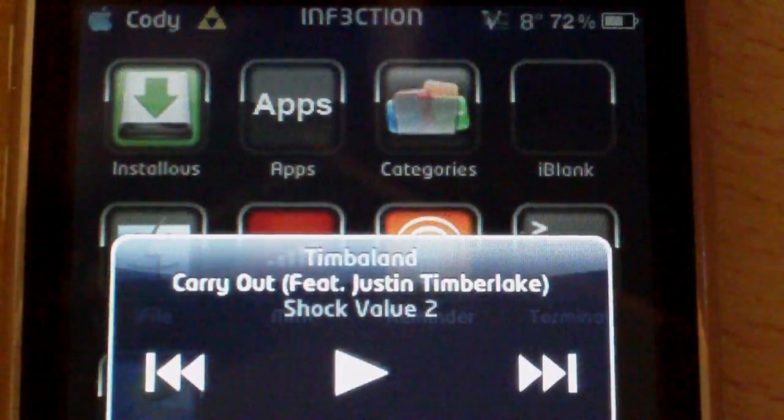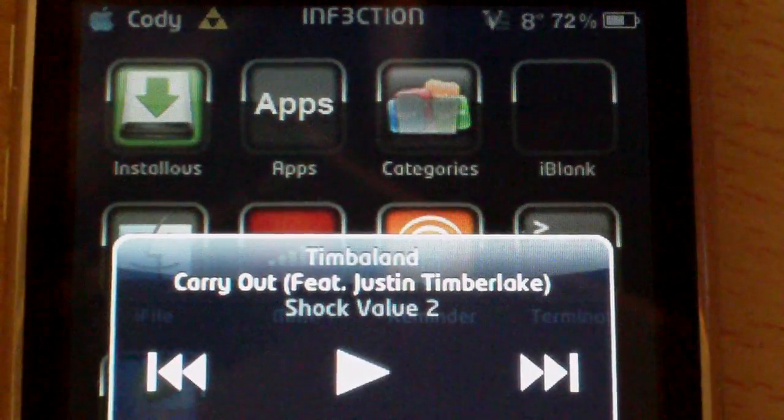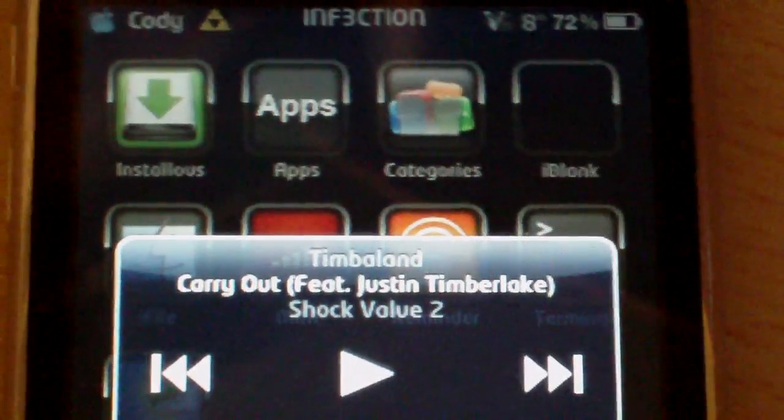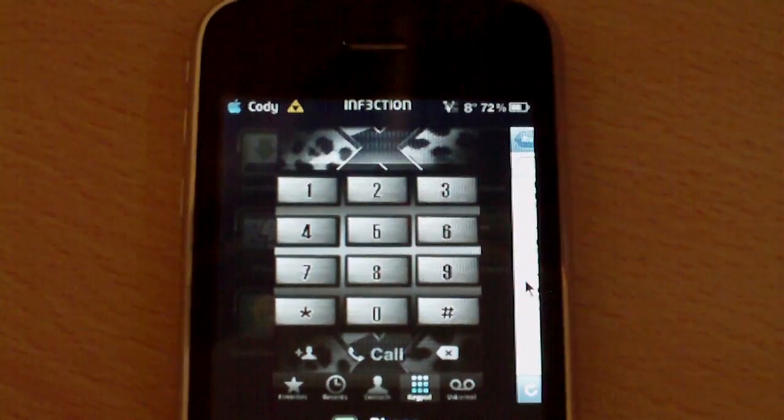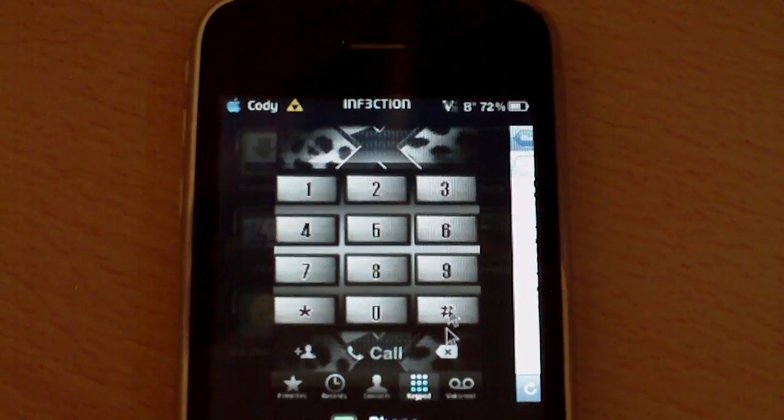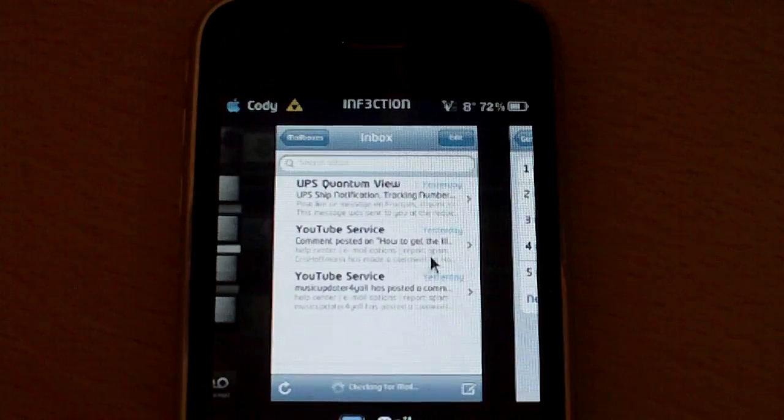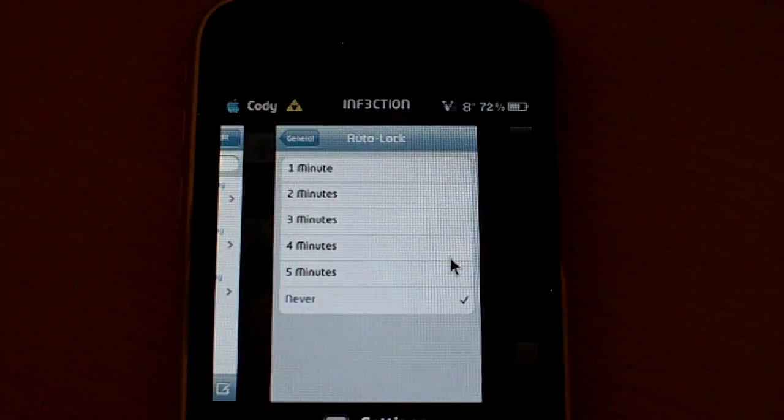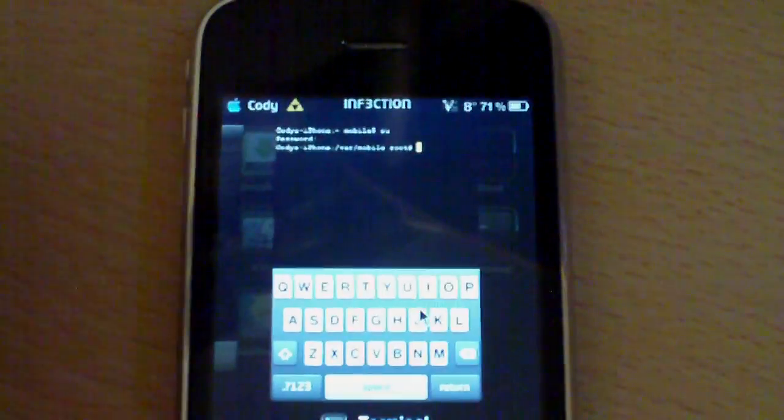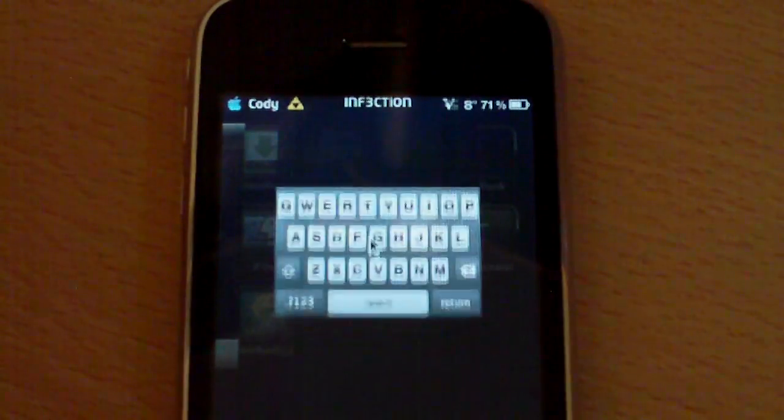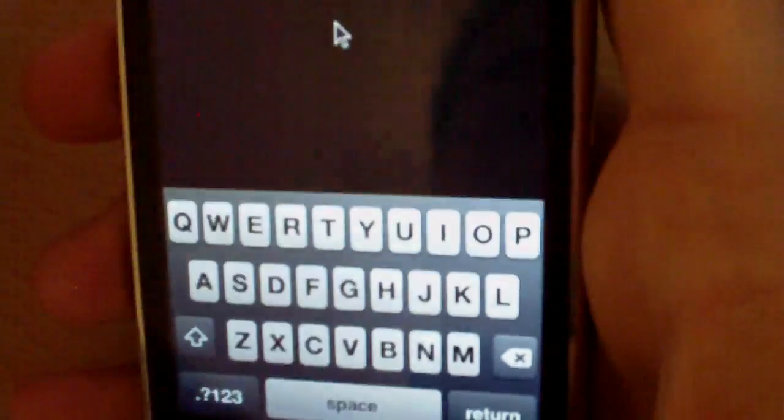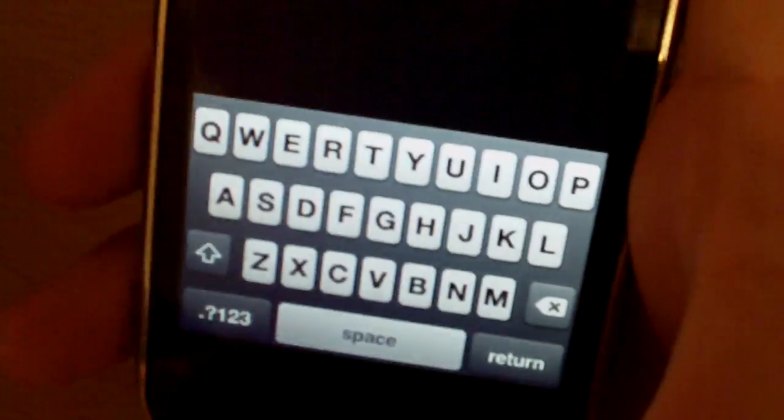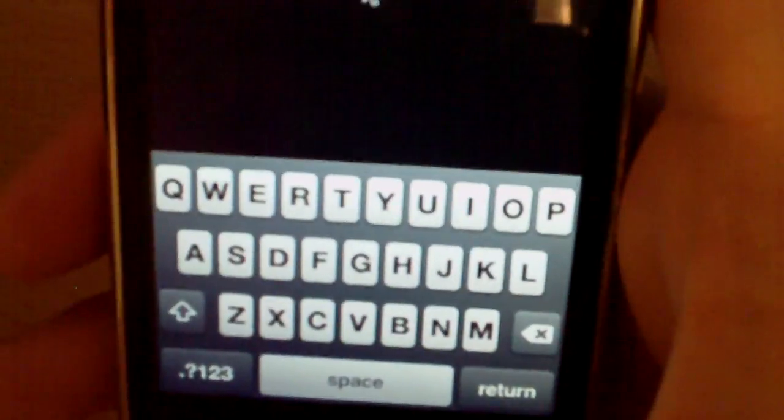After you respring your iPhone or iPod Touch, you should have categories SB installed. All right, guys.